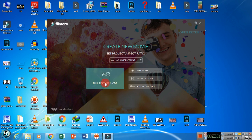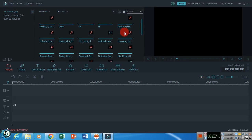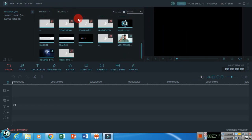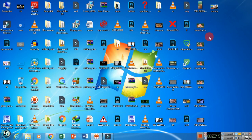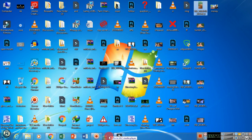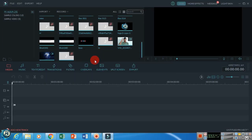In full feature mode, there is a lot more to explore. You can drag your video file into Filmora. For example, if you have a video file in your file manager, you drag and drop it into Filmora to open it and start editing.